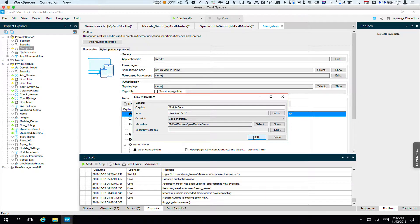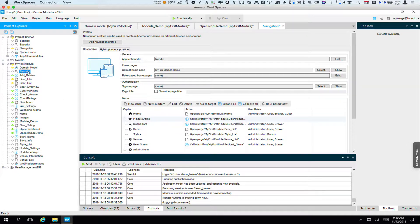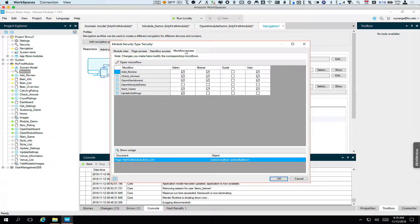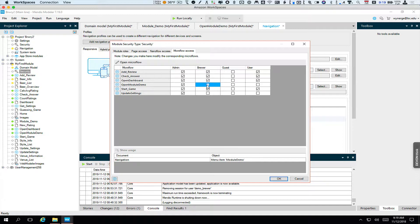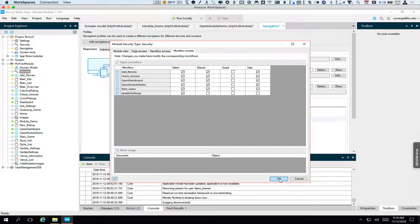And you'll see the error change to one because we now need to go to security here. In my first module, we need to go to microflow access and open module demo should be available to everyone except for a user who isn't logged in. Click OK.